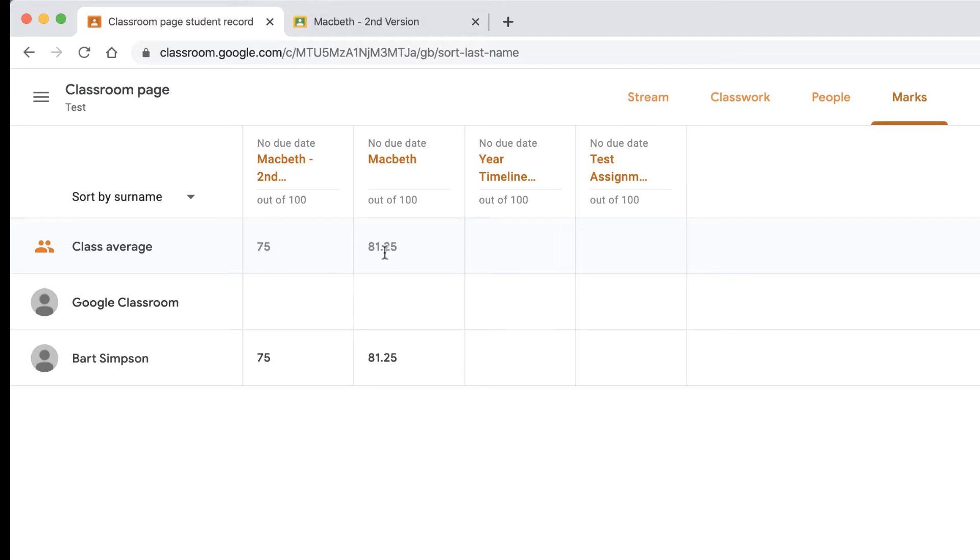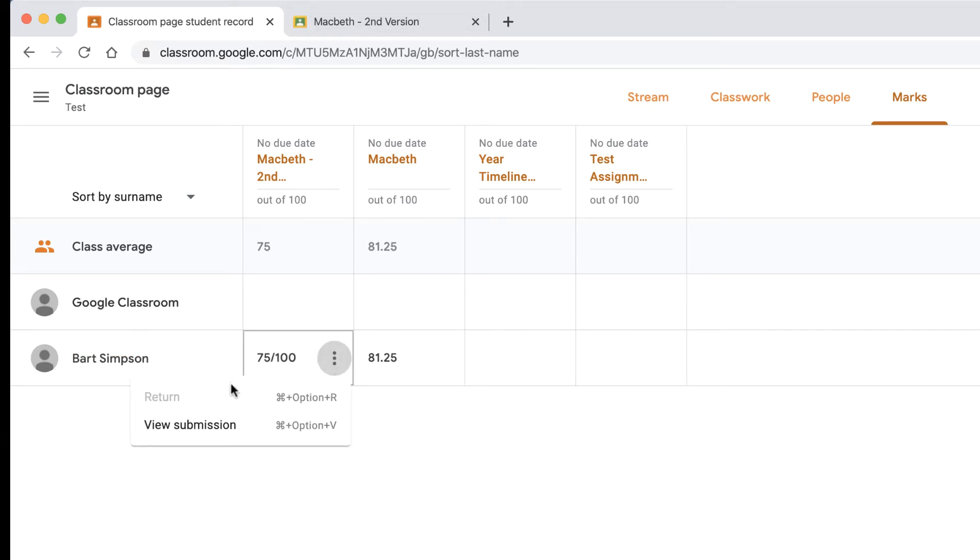It will give you the mark for that particular student. I can see here Bart Simpson has got 75 out of 100. I can view the submission by clicking on the dropdown menu here, so that would actually take me straight to that particular submission if I wanted to see it.